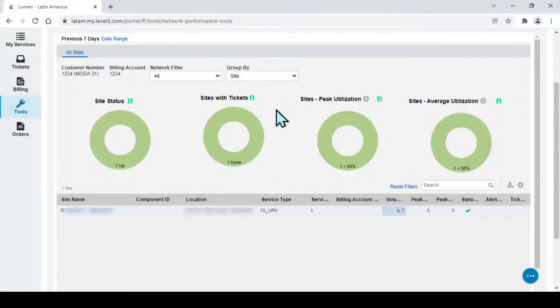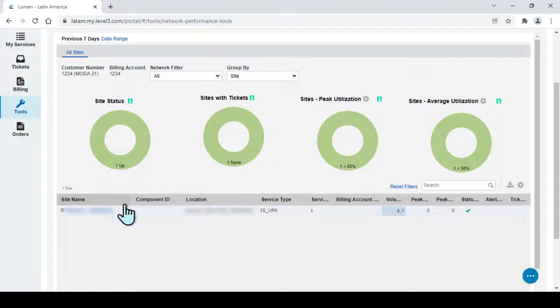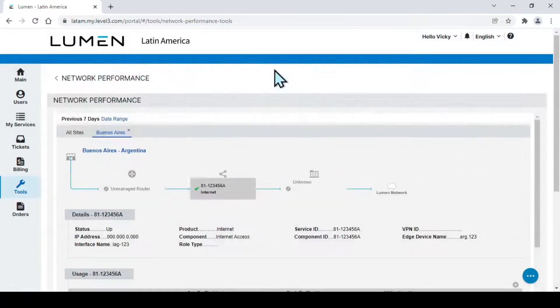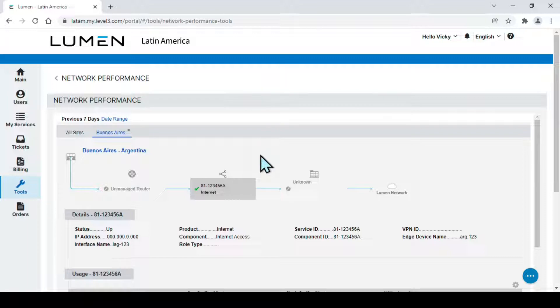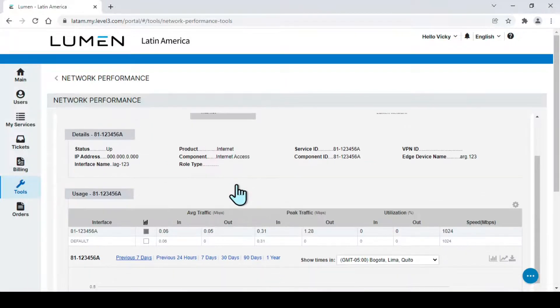Select the site to visualize. On the next page, you will find information about your link, together with its consumption graph.